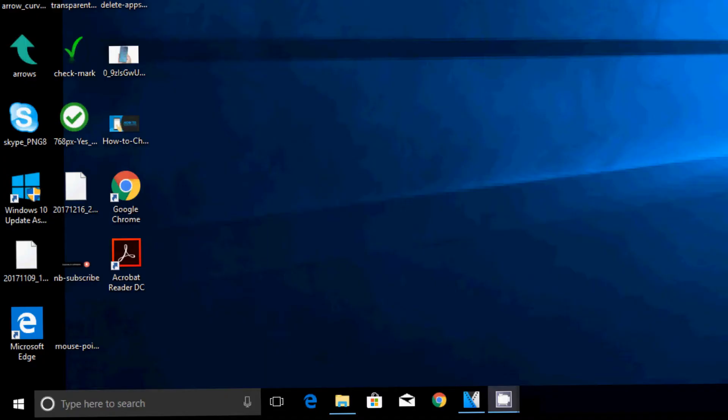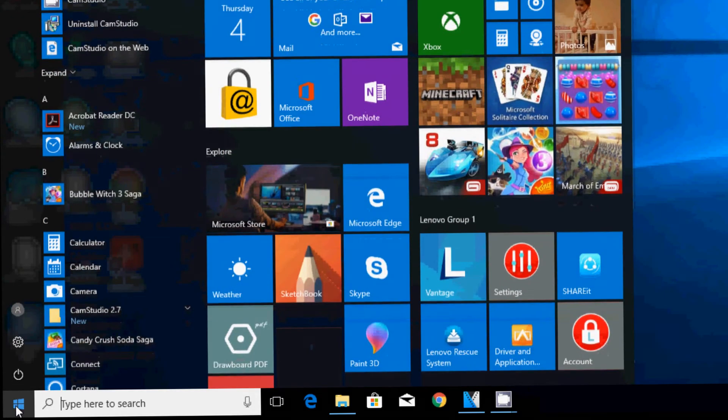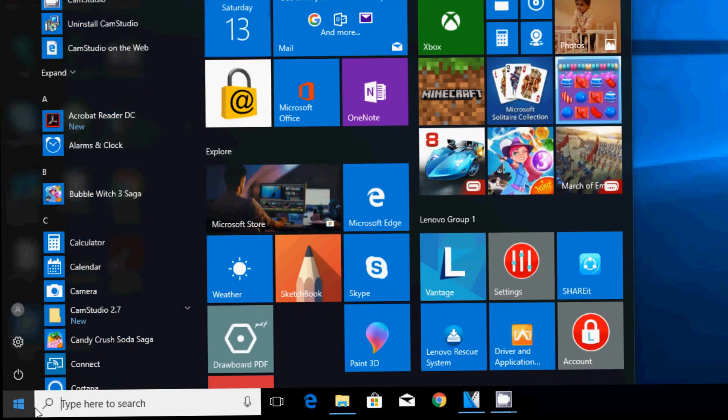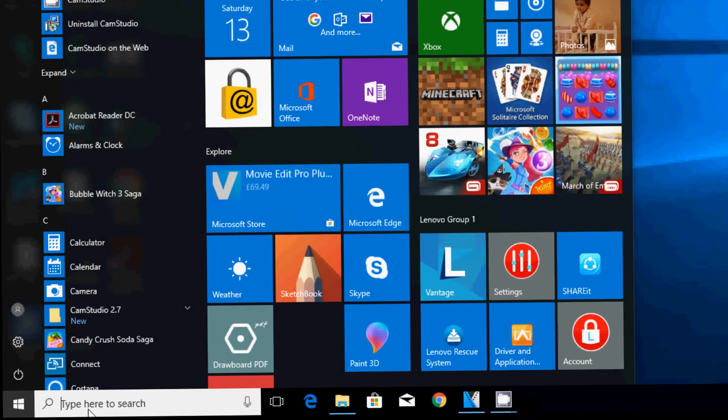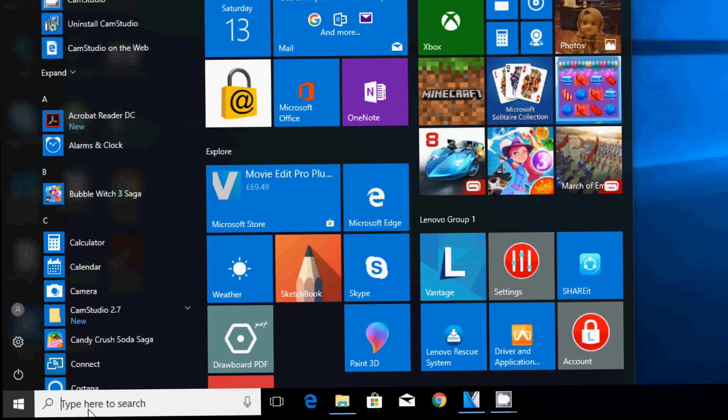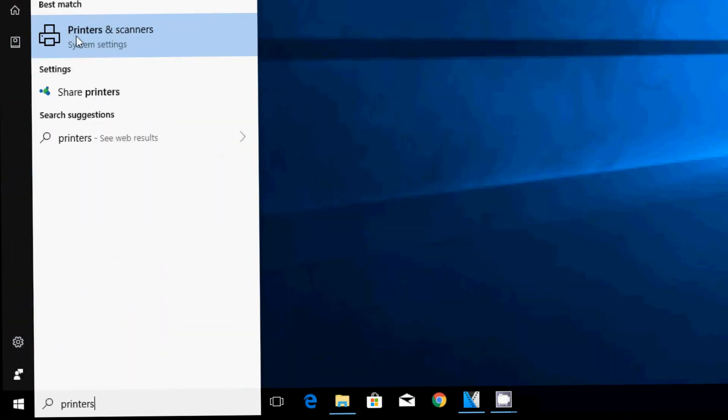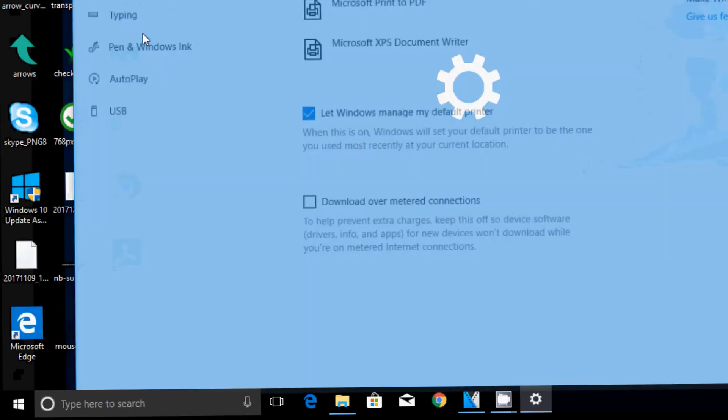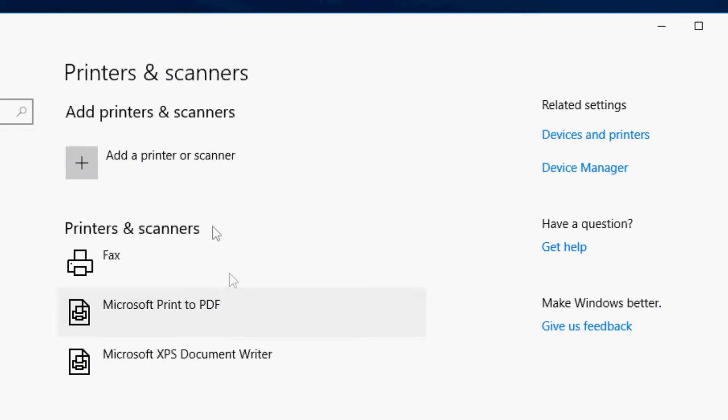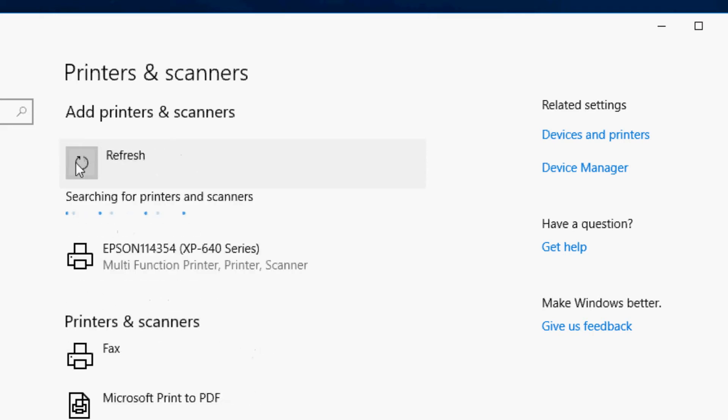Alright guys, so I'm using Windows 10 to set up the printer on my computer. What you want to do is you want to go to the left bottom side of the screen and press there. Here on the search bar you should say printers, and at the top it will come the option for printers and scanners. You just want to click on there.